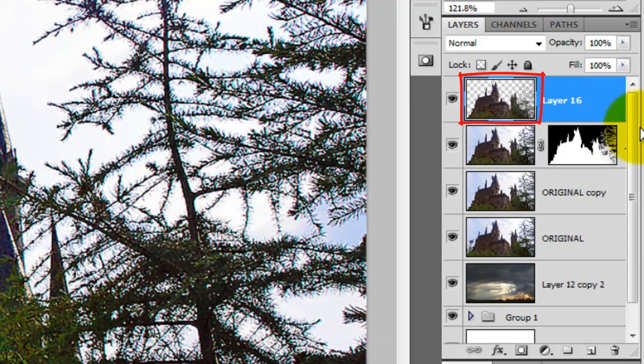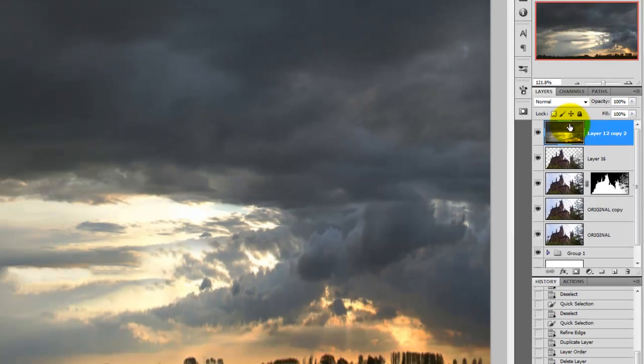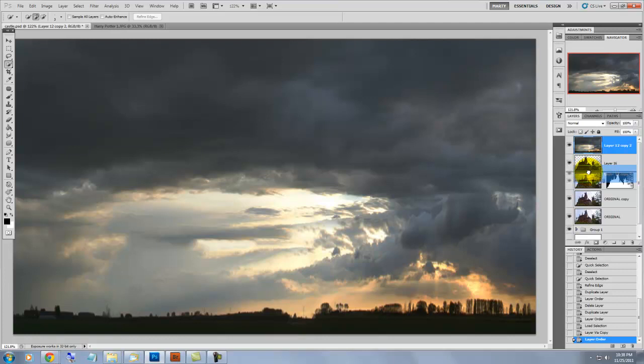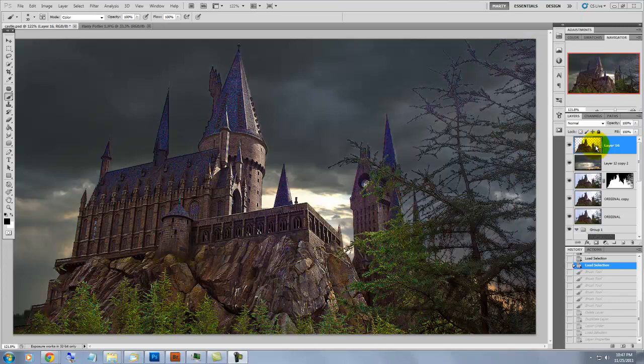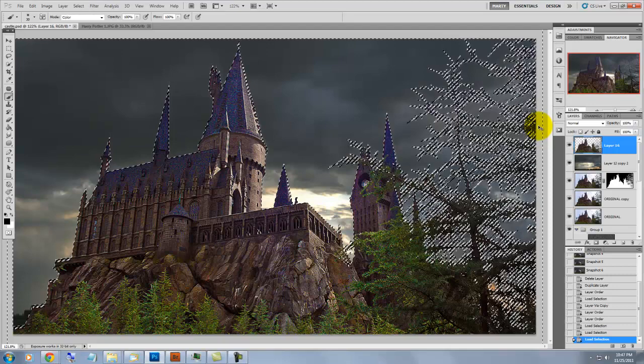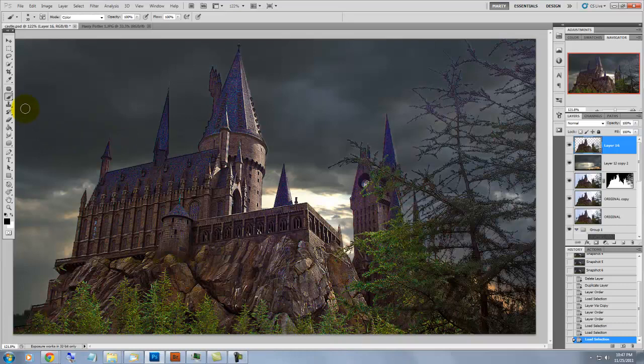To save time, I placed a photo I retouched of a stormy sky in the Layers panel. This will be our new background for Hogwarts. We'll drag this layer below the Hogwarts castle and then we'll click on the castle to activate it. We'll hold down and press Ctrl or Cmd on a Mac to bring up the selection. Press Ctrl H or Cmd H on a Mac to hide the selection.